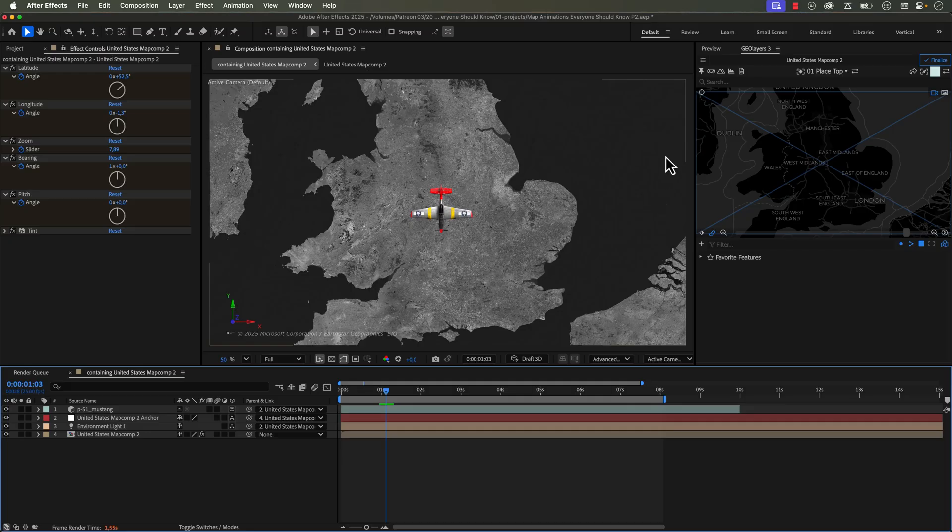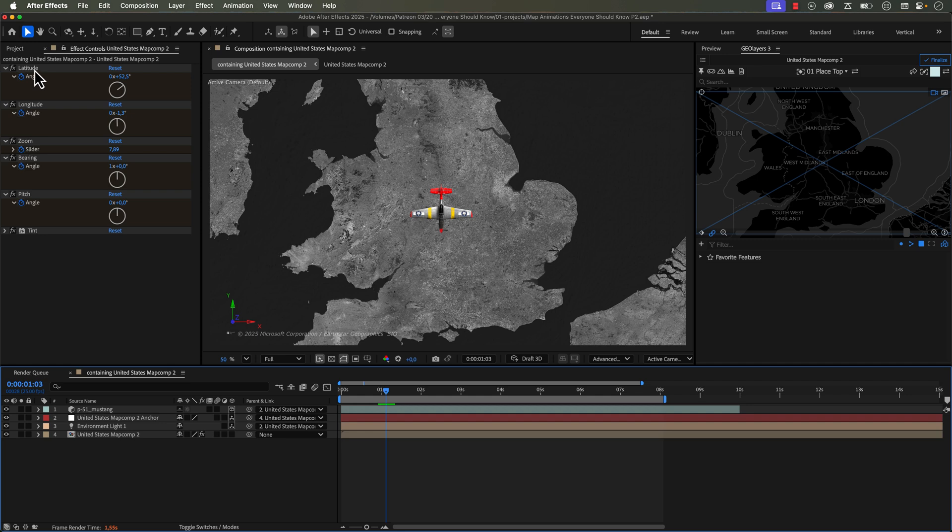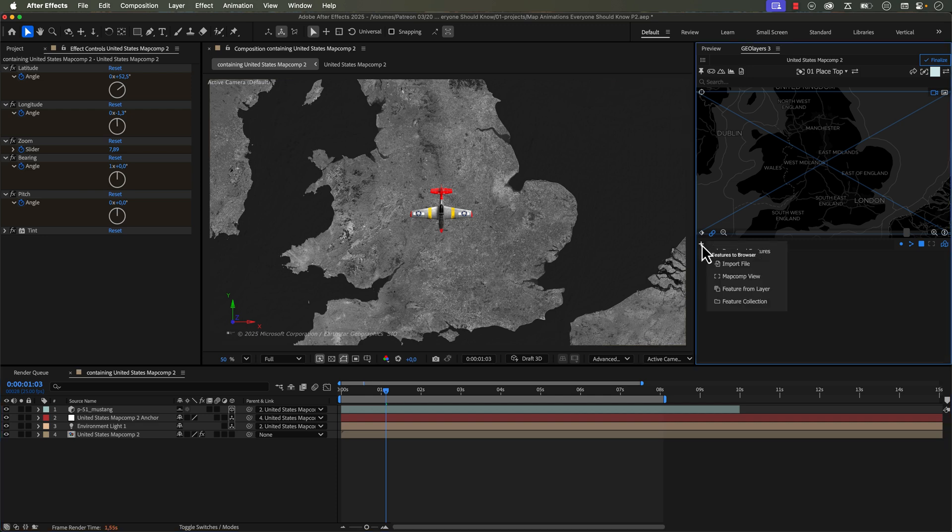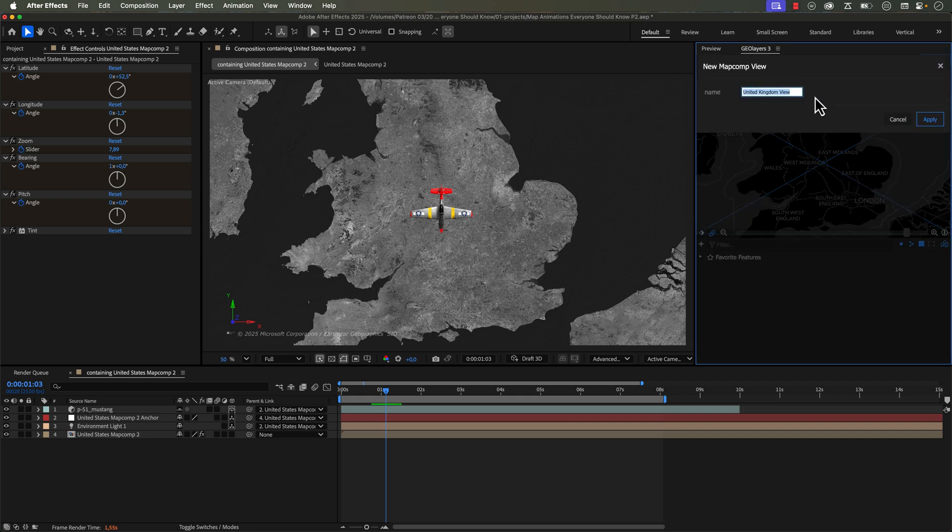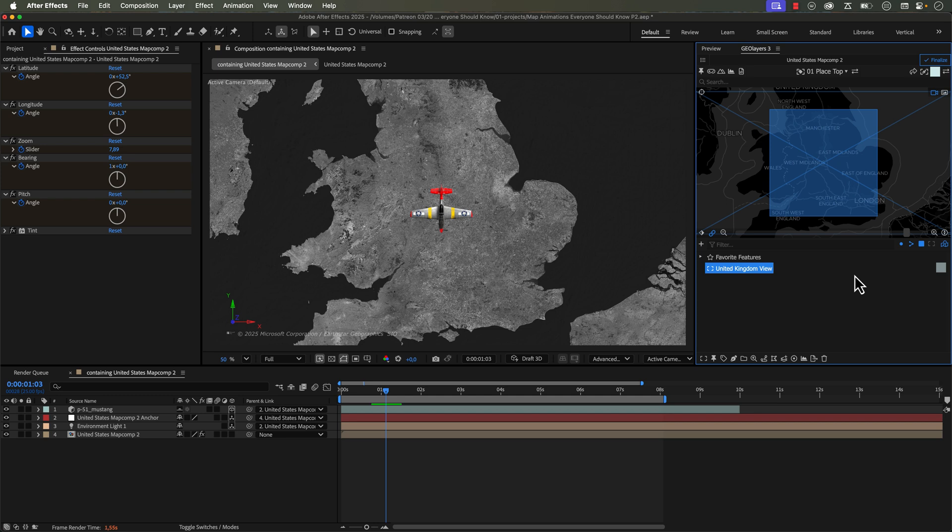One really cool way to work is to use what's called map comp view features. These are map features that will save out your composition. So essentially all these parameters right here, latitude, longitude, zoom, bearing, and pitch, all of these will be saved out. So to save out a map comp view, you just click on add features to browser and you click right here. And now we can name this. So let's call it, actually United Kingdom view is perfectly fine. So we're going to save that out. Now we have this map feature.